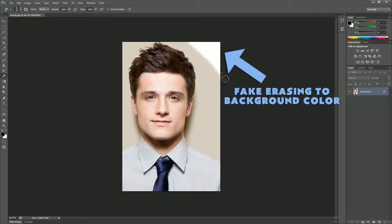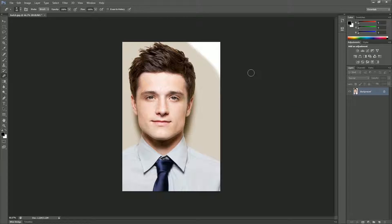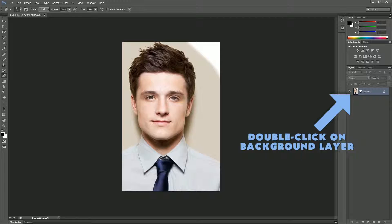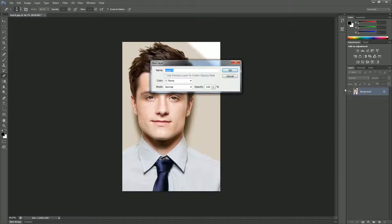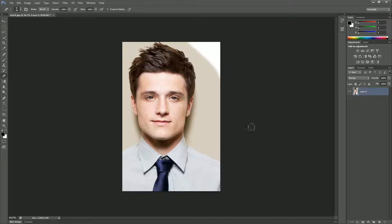In order to get it to erase to transparency — which is generally speaking the goal in Photoshop, to always work with transparency and be able to interact with each other — you're going to double-click on the background. By double-clicking on the background, you can turn it into a layer.